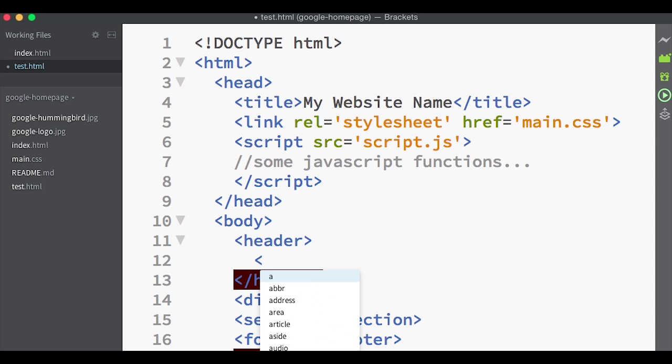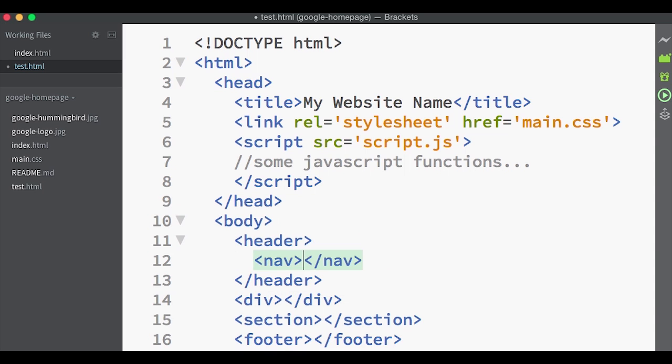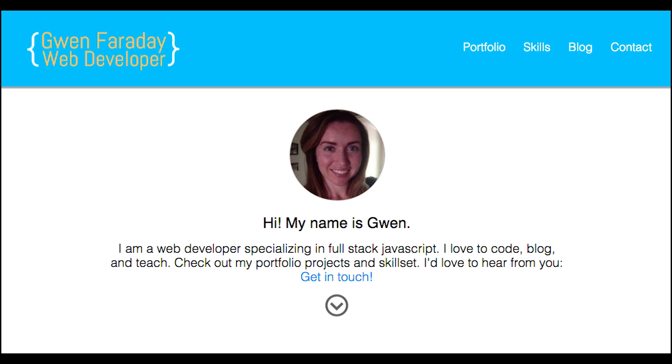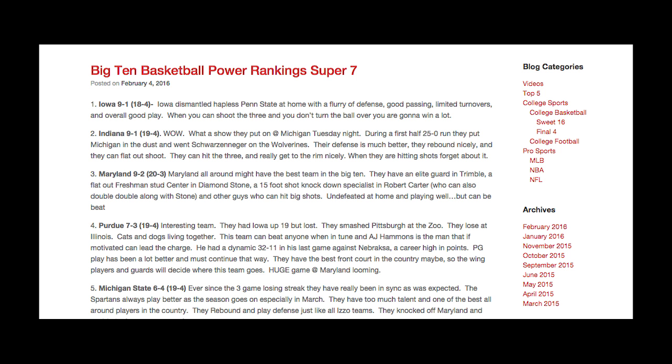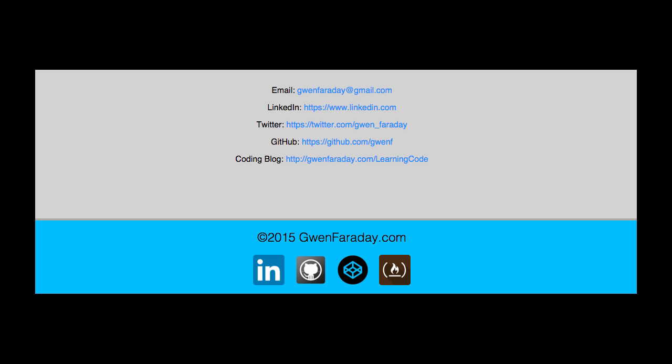The nav element, short for navigation, marks off the navigation of a page. This can be top navigation, on the side of the page, or even in the footer. It just marks off a place where navigation is found.